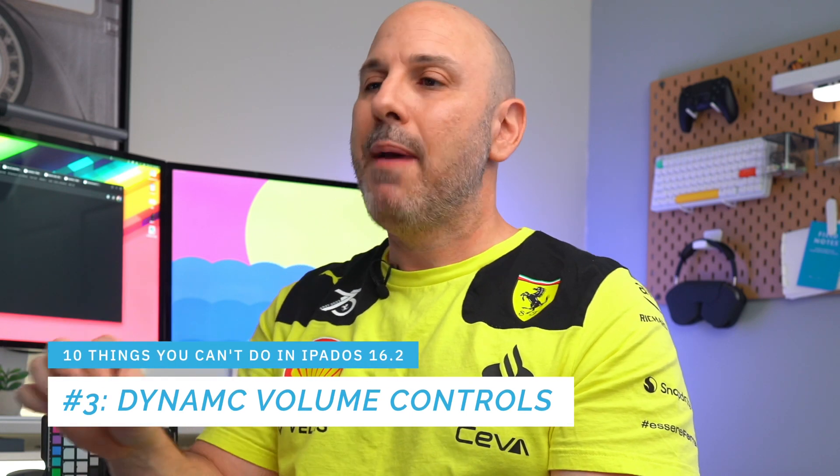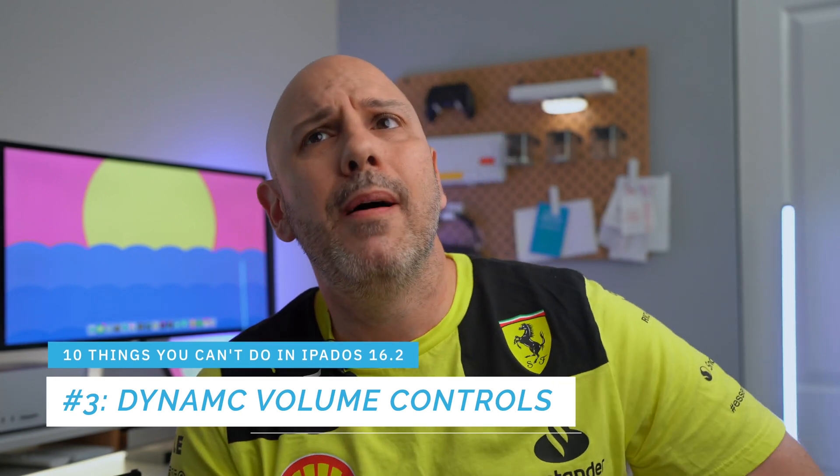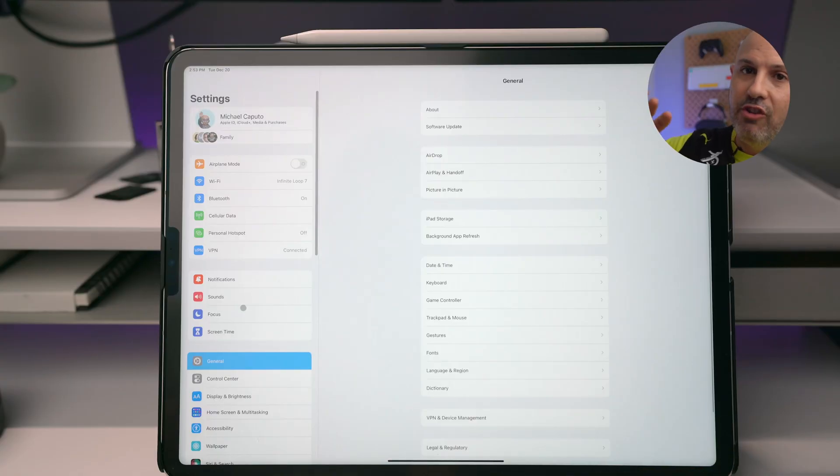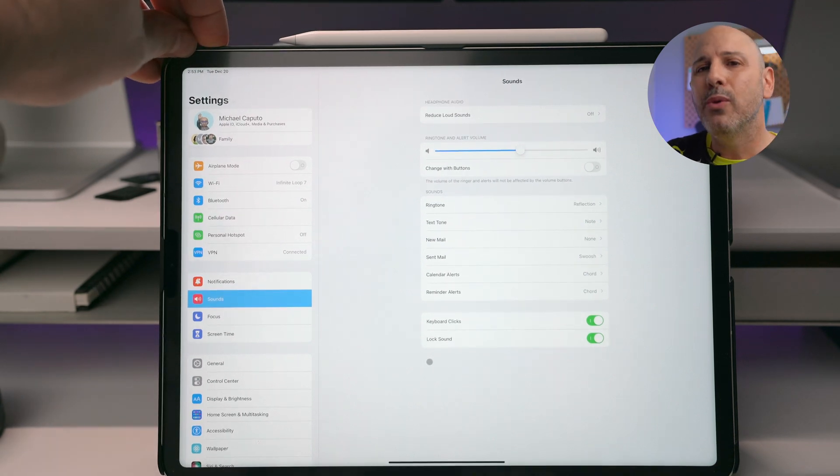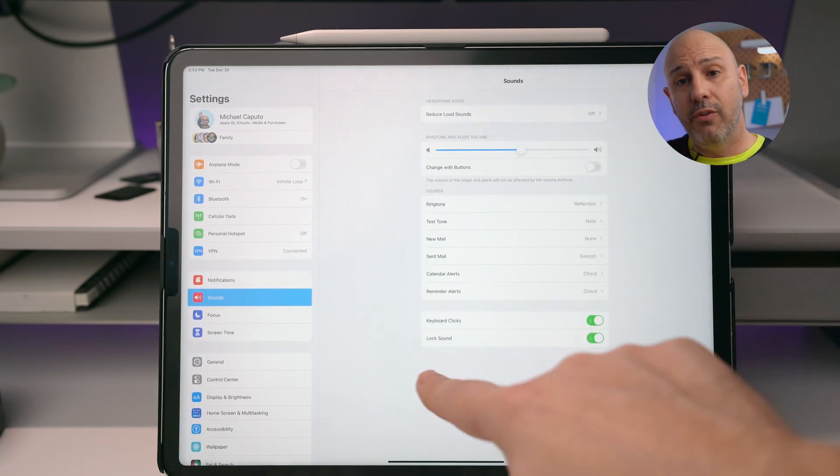Number three is specific to the M2 iPad Pro. Apple introduced dynamic volume rockers — where the volume buttons behave differently depending on the iPad's orientation. In iPadOS, that behavior is always active and you can't turn it off. It used to be configurable in Settings under Volume, but that option is not available on the M2 iPad Pro. I only use the iPad in one orientation and I don't want the right arrow key to turn up the volume or the left arrow key to turn it down.